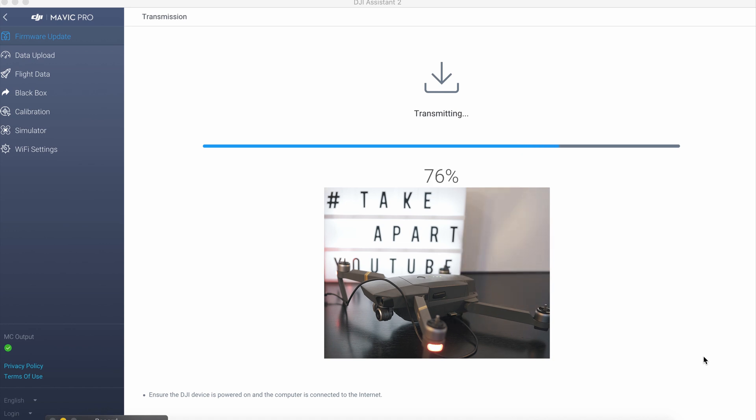Check the description of this video for some cool stuff you can buy for your Mavic.